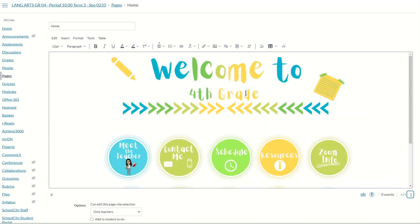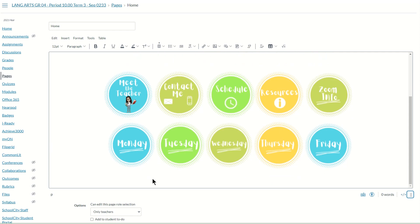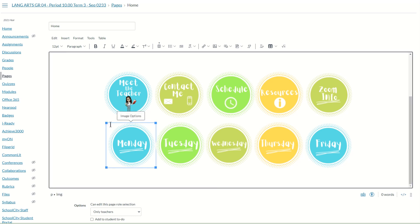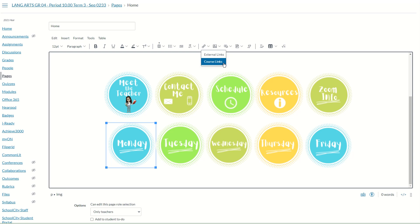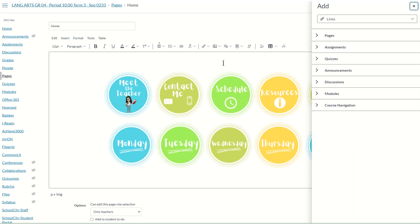Once your page loads in edit view, scroll to find the button you want to link. For example, linking the Monday button to a particular page in the course. Select the Monday button — or any button — and you can tell it's selected by the blue box around the button icon. Then locate the link option from within the toolbar of the rich content editor, click it, and choose Course Links because you want to link to a particular page within this language arts course.